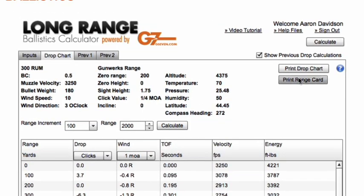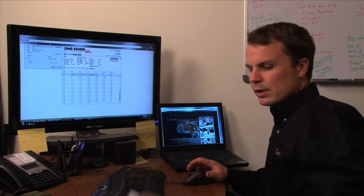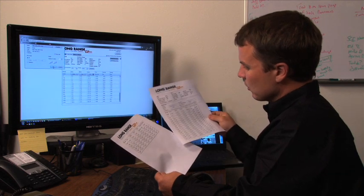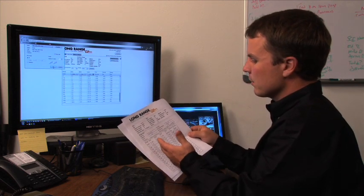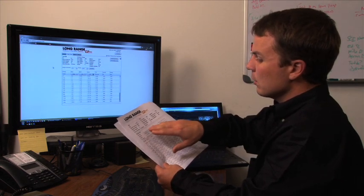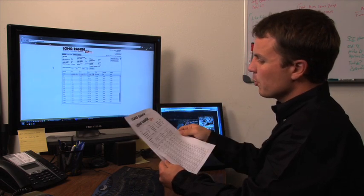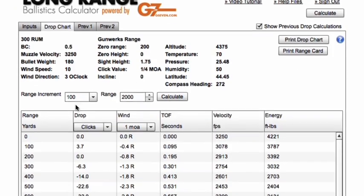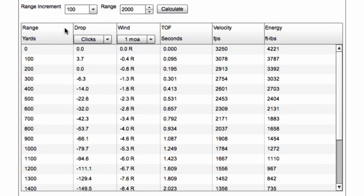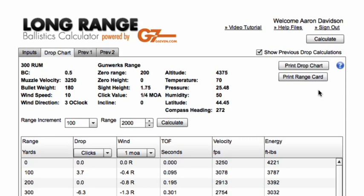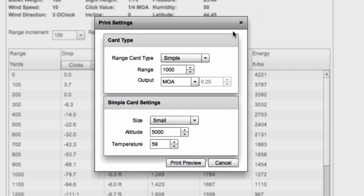Now what we want to do is take a look at printing drop charts and range cards. The drop chart will basically print on a full sheet of paper the information we just calculated. I've got a drop chart here from a range session showing 100-yard increments with drop and wind in minutes of angle, along with recorded range data, click adjustments, altitude, and temperature. Once we've validated our trajectory, we can print a range card to laminate and take with us in our shooting bag.